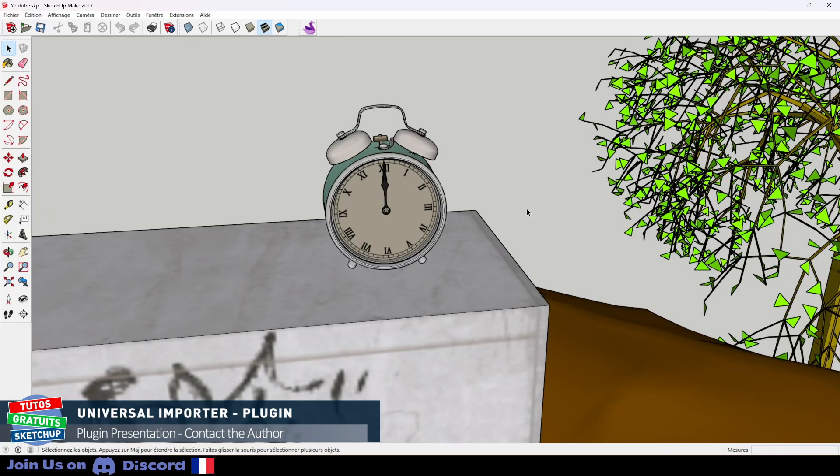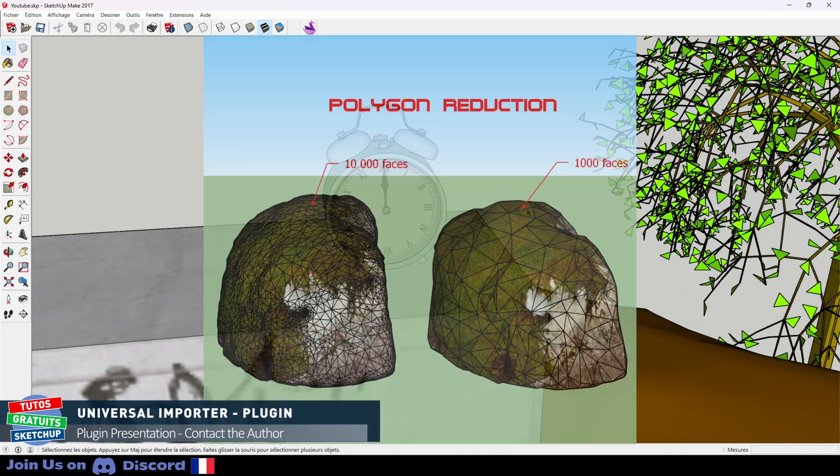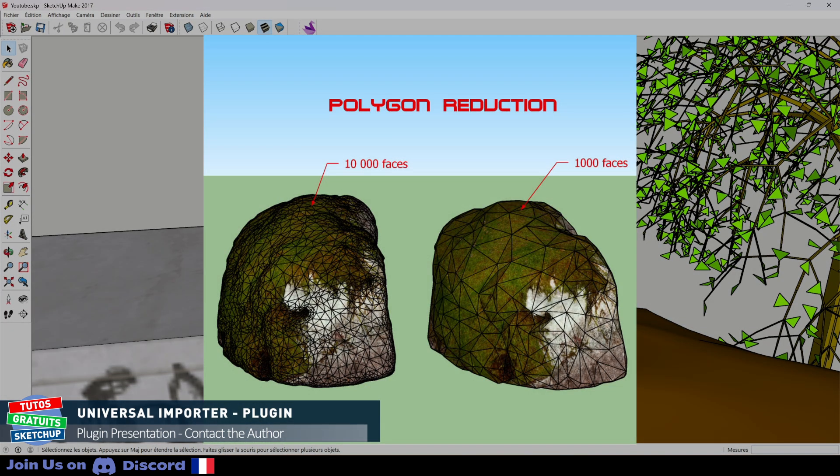And in addition, Universal Importer can reduce the number of polygons of imported models, but also on your own models. Here, for example, we go from 10,000 faces to only 1,000.